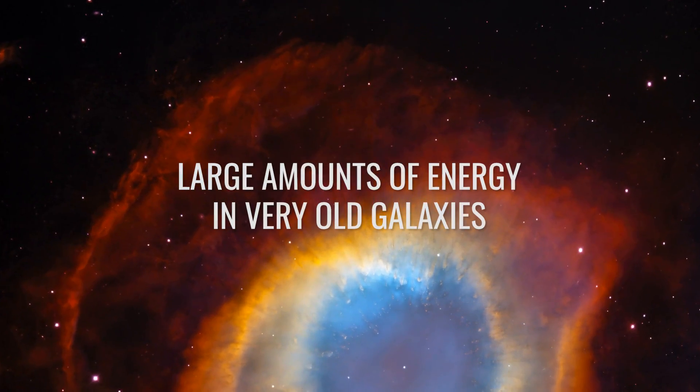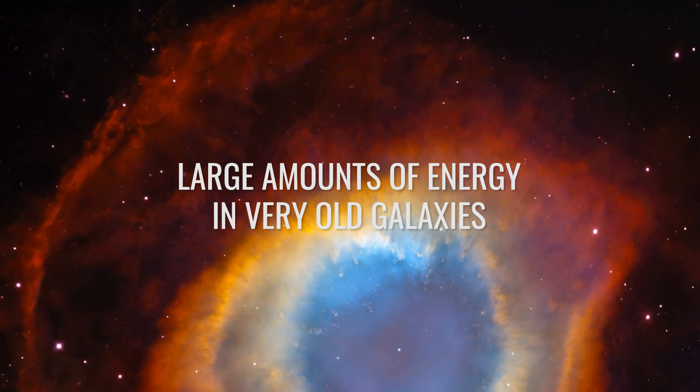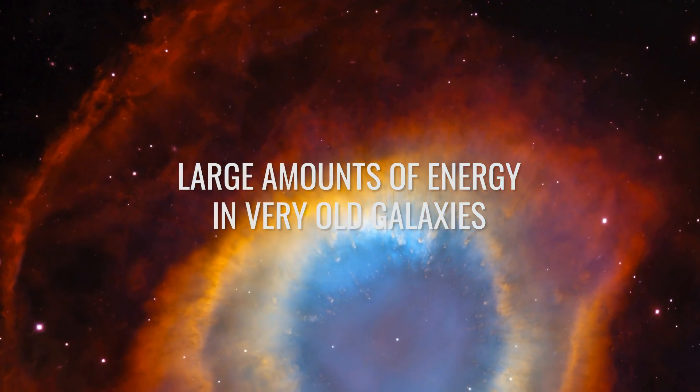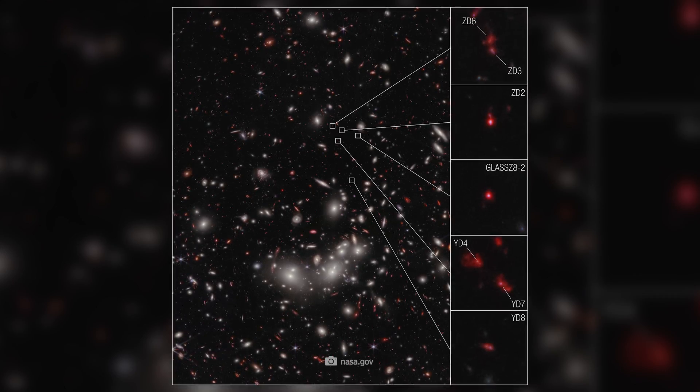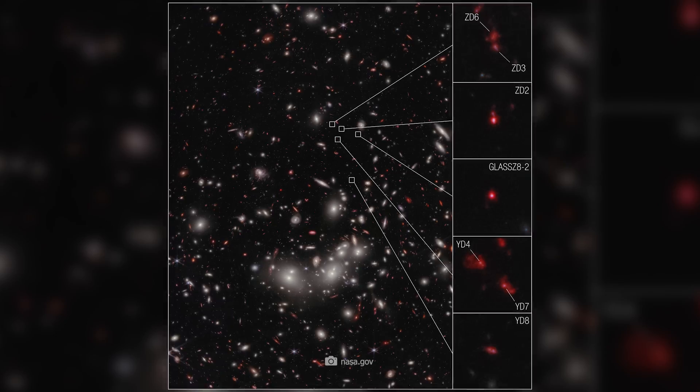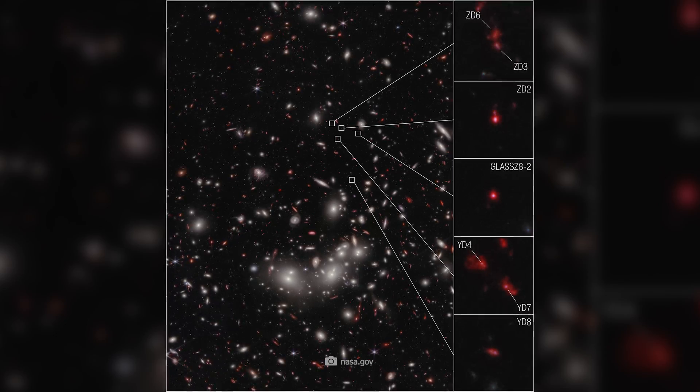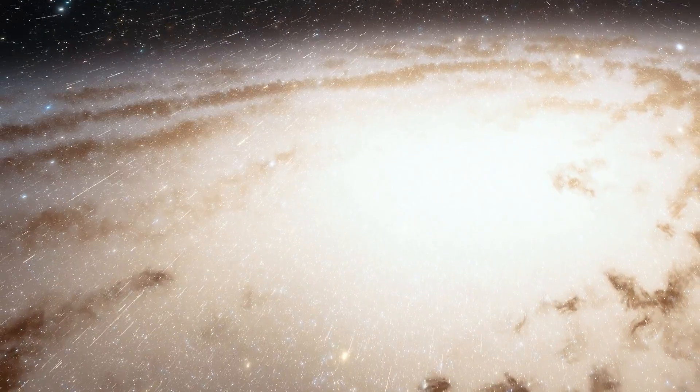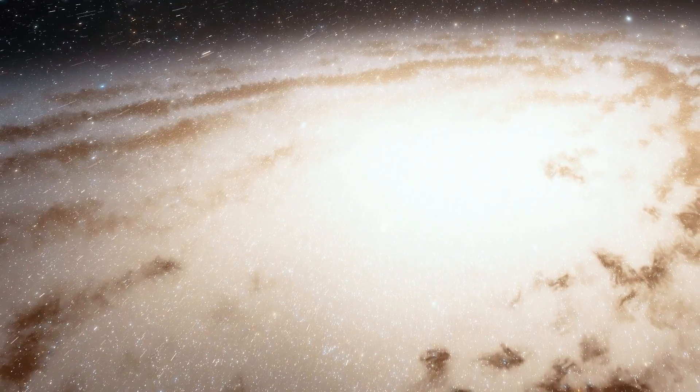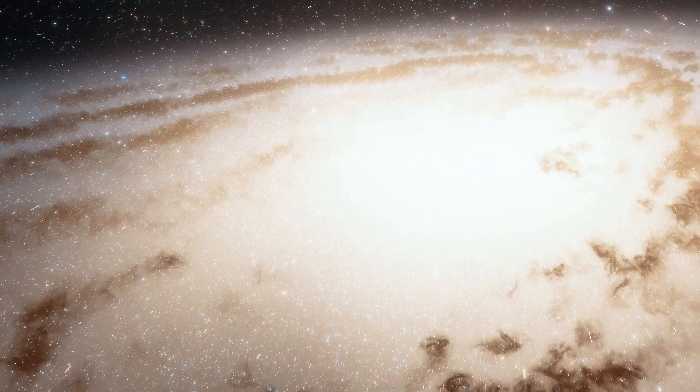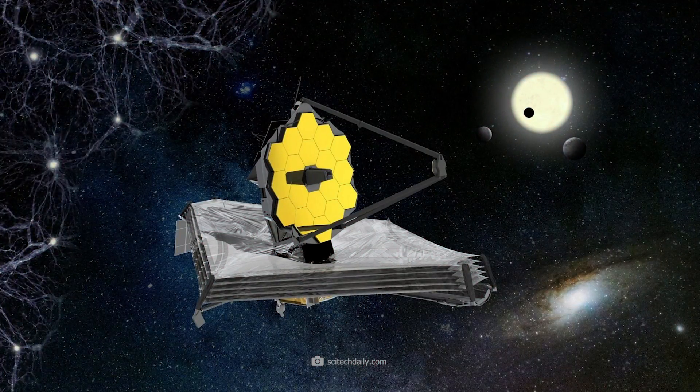Data from the observations have also shown that these primordial galaxies were emitting a phenomenal amount of energy into space, ten times more than scientists predicted. To understand this phenomenon, let's look at the deep field image taken by James Webb's MIRI instrument.